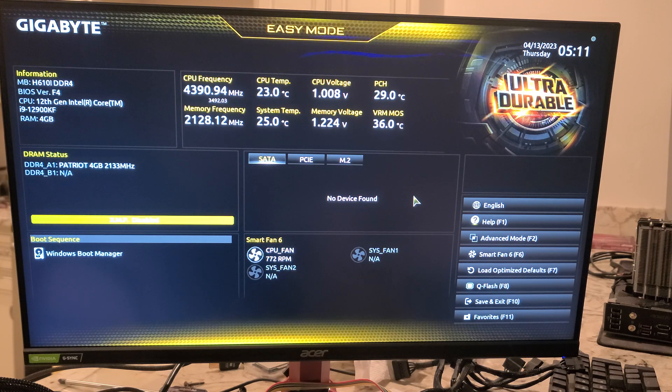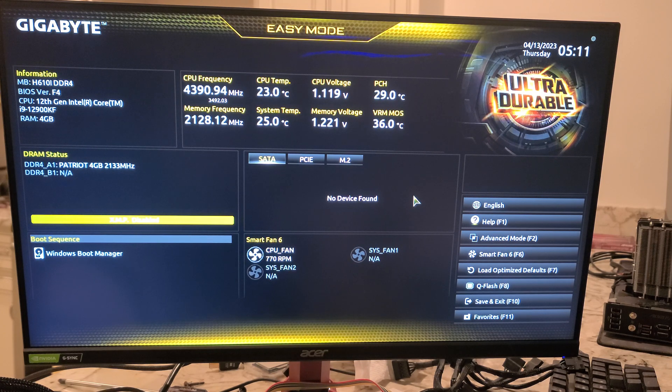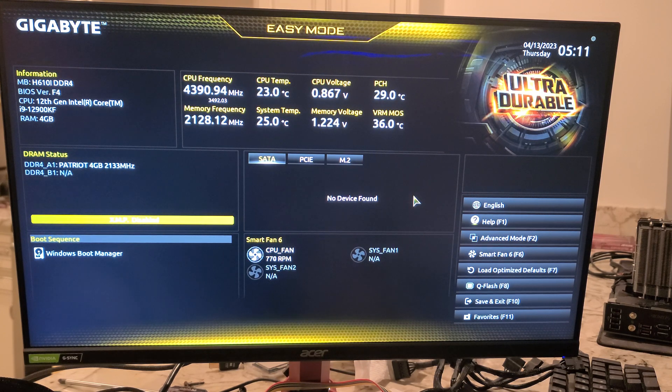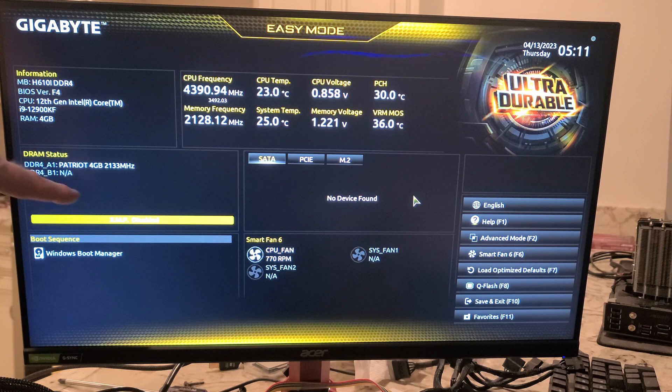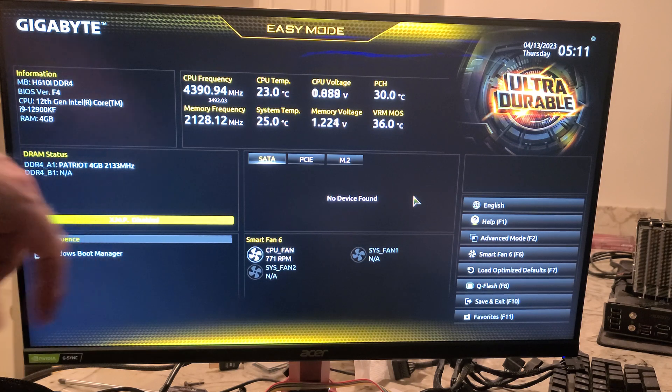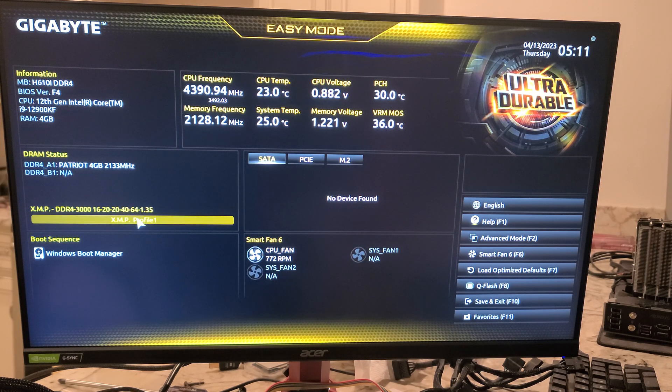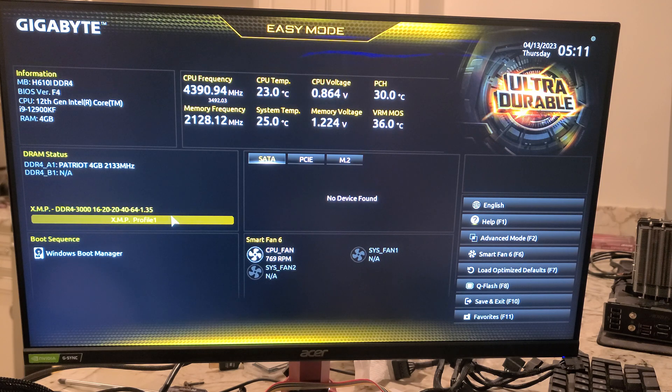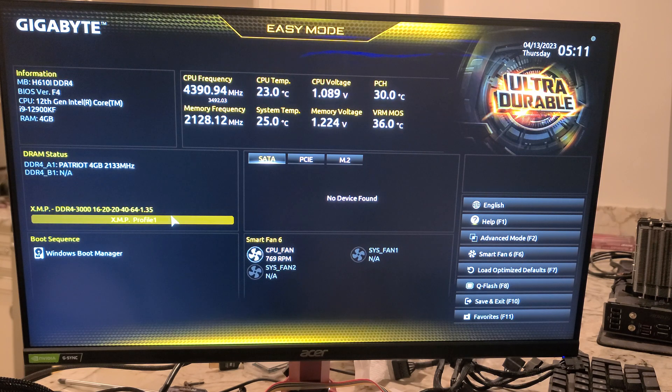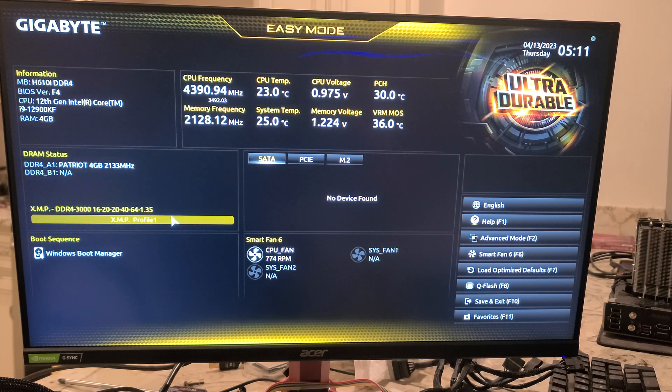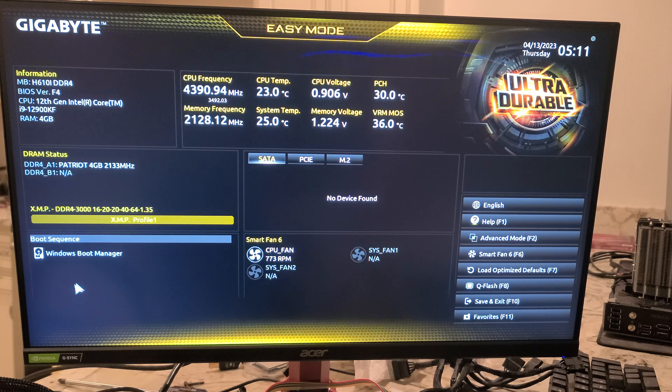Now if you want to enable your XMP, which we do with this motherboard, you should be good with RAM up to 3200 megahertz as long as it's compatible.